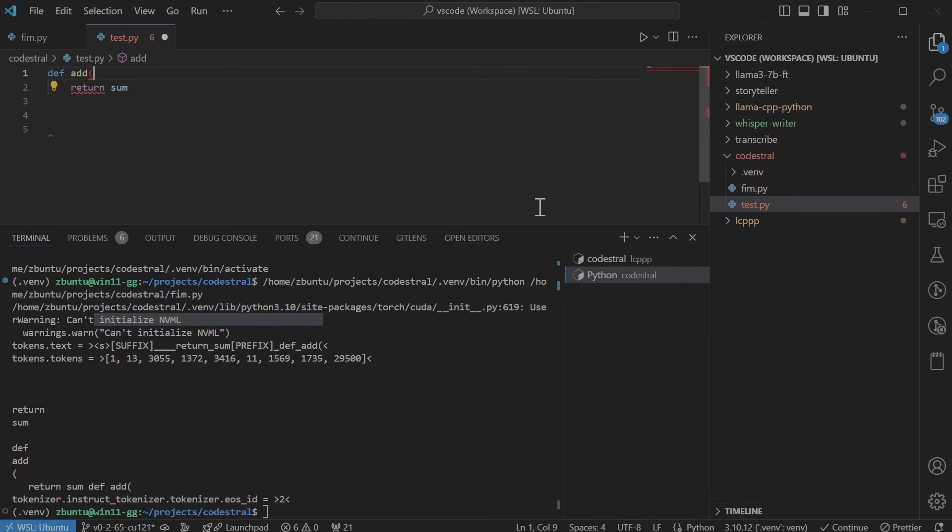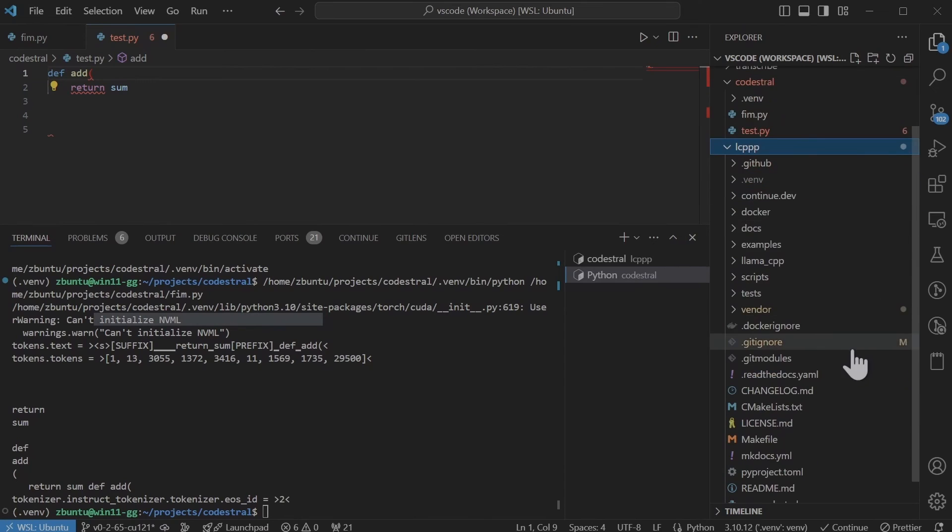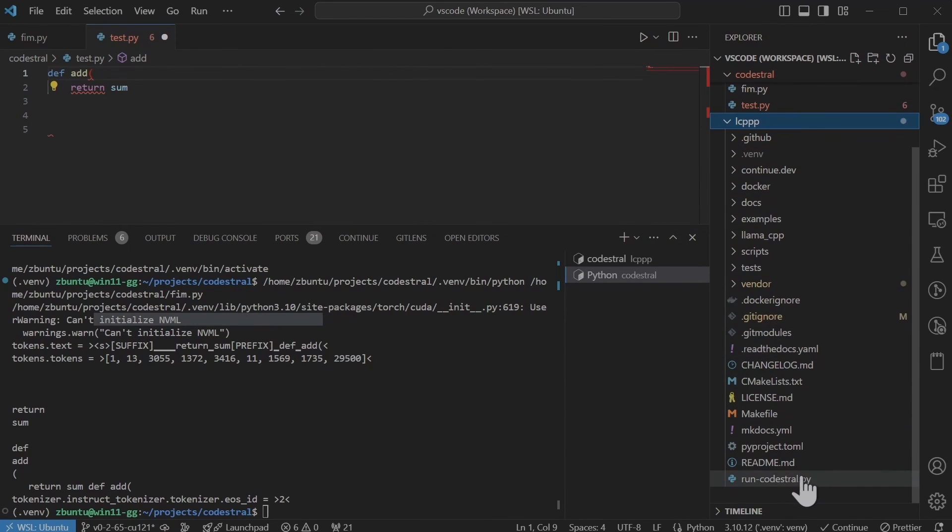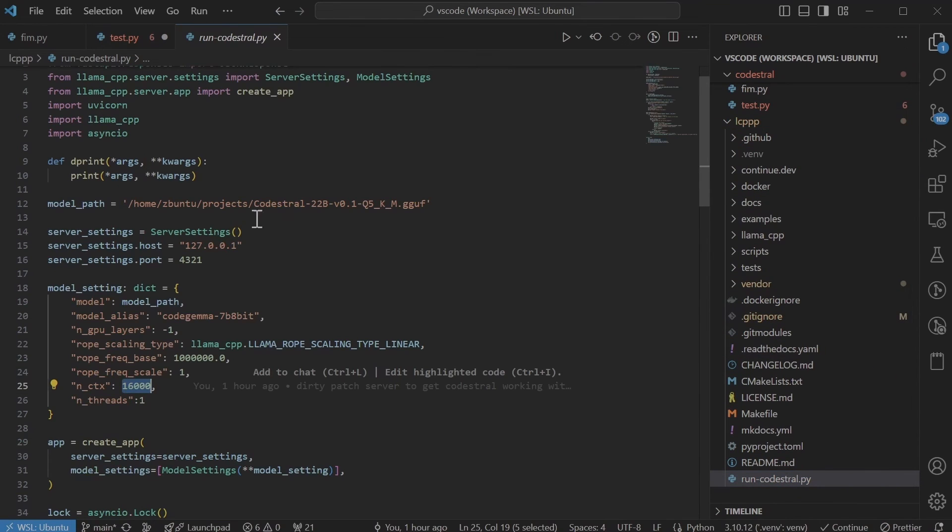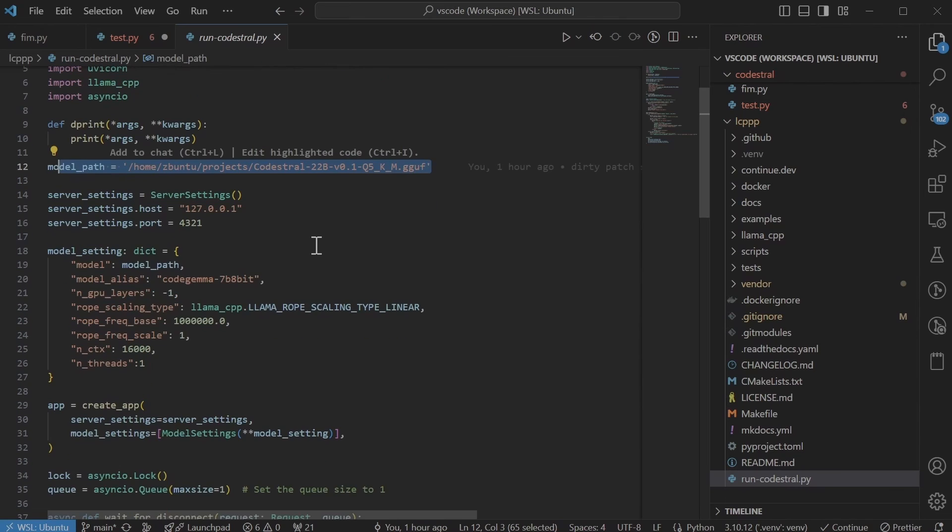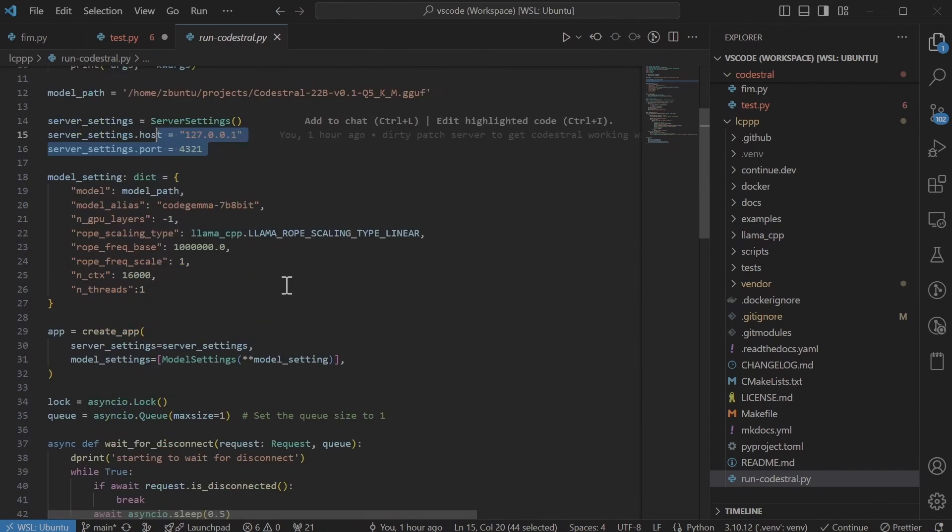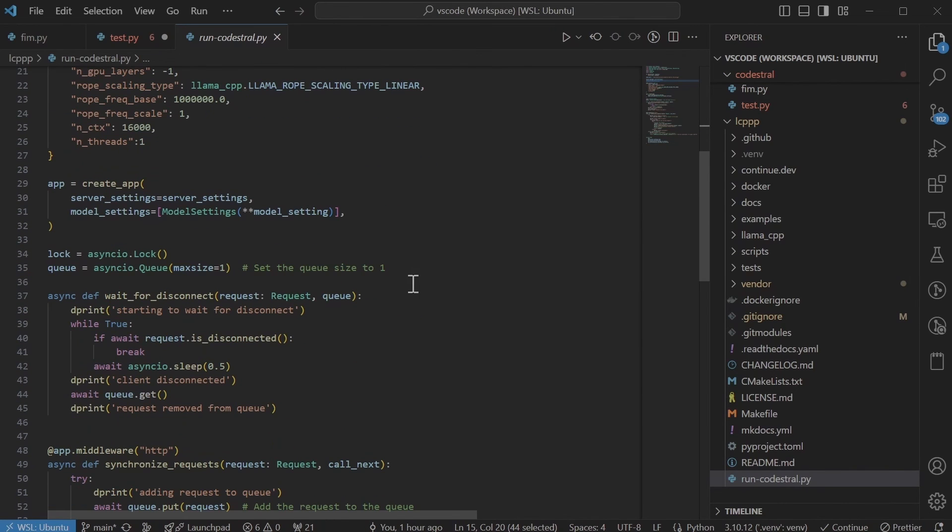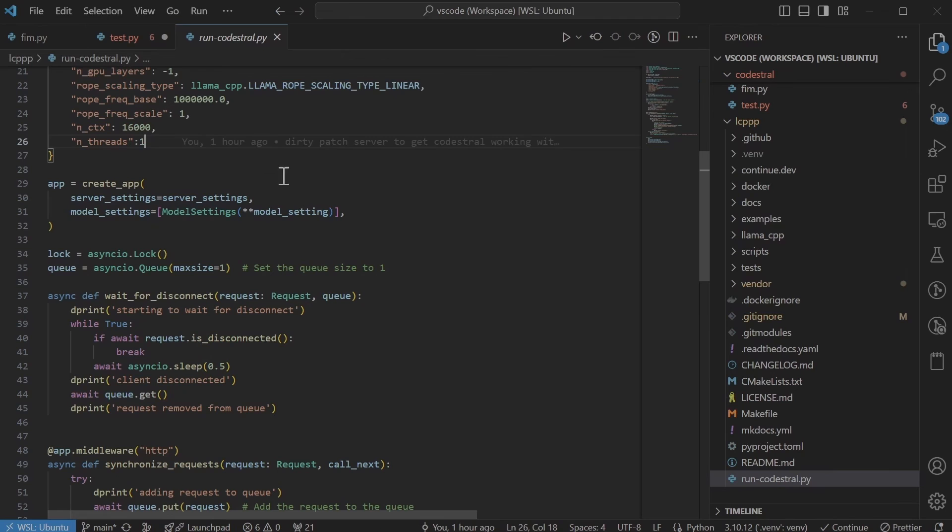Next let's look at the file that I have added is called run cadastro. So all this does is specify where the model is, the model settings, the port number. It essentially is simply just using the code for the Lama CPP binding.